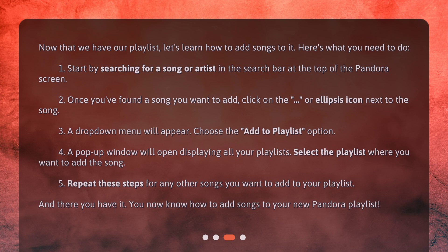A drop-down menu will appear. Choose the Add to Playlist option. A pop-up window will open displaying all your playlists. Select the playlist where you want to add the song. Repeat these steps for any other songs you want to add to your playlist.